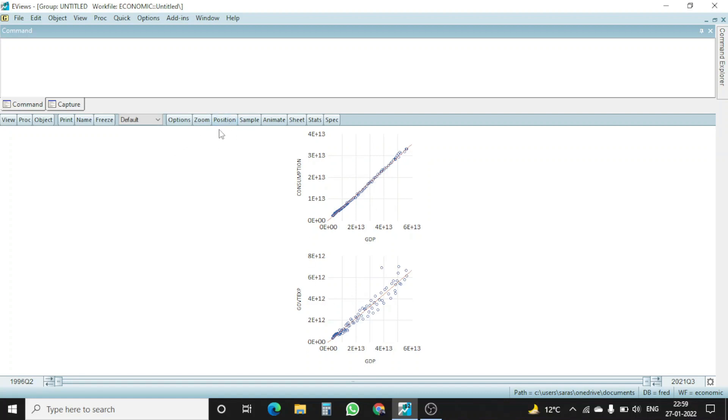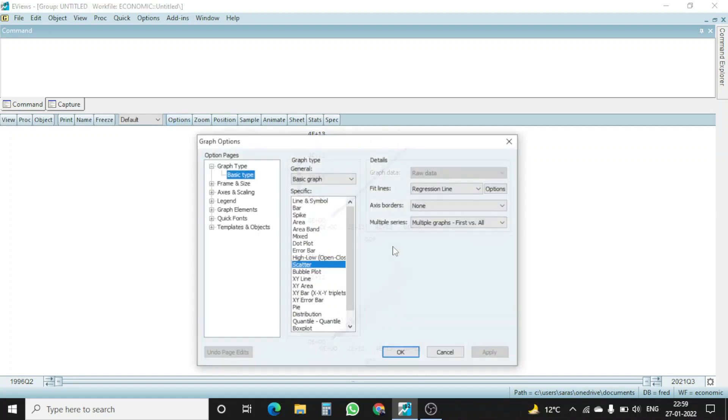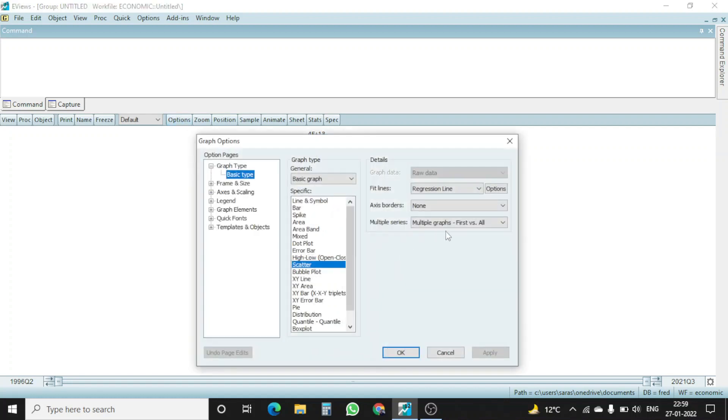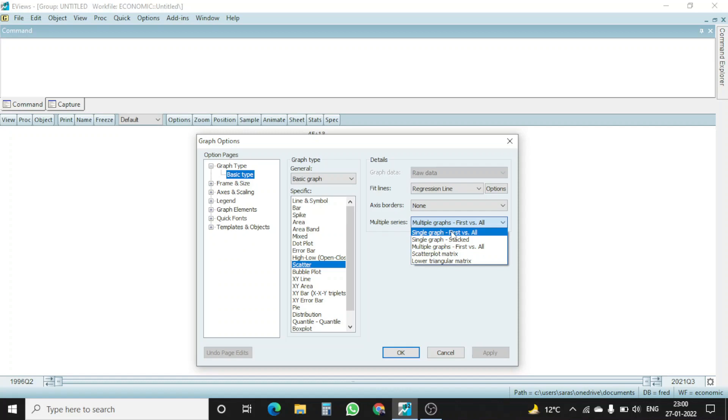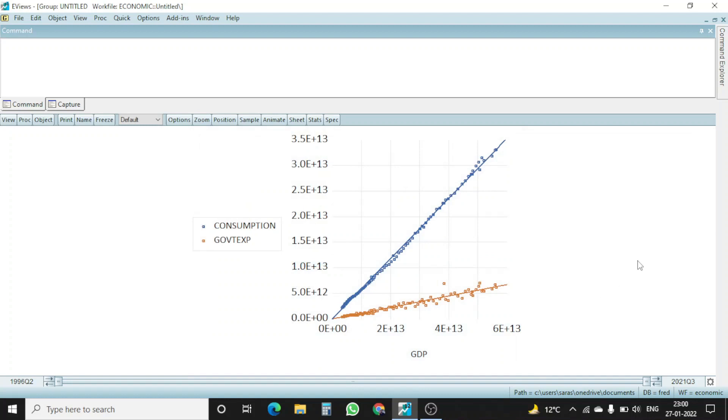If I want to have a single graph only, then I again go to option. Rather than having this multiple graph, I will be clicking on single graph first versus all. Apply and okay. You can see that rather than having two graphs, now we are having a single graph where consumption and government expenditure both are available within the same plot.